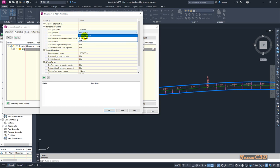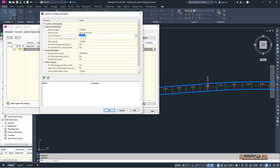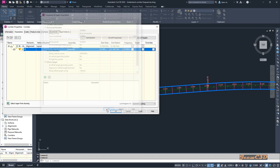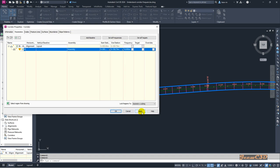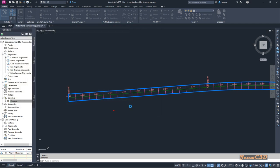That is how to apply corridor frequencies according to curvature. You can set both options if needed, but usually we set it to an increment of 10 meters. I will click OK and apply — it is now at a 10-meter interval.